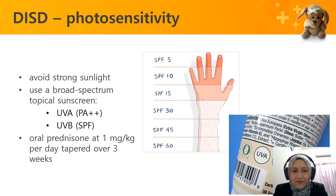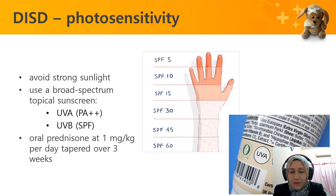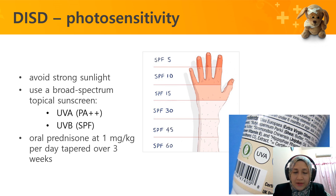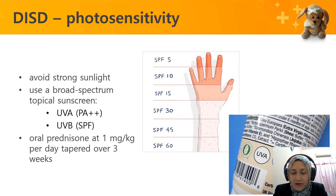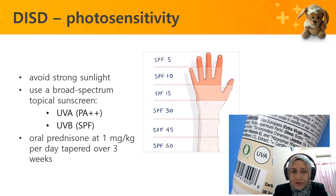To manage or prevent photosensitivity reactions, avoid strong sunlight and use topical sunscreen with both UVA and UVB protection. For UVA, check for PA++ or PA+++ rating; for UVB, use SPF 15 or 30. Oral prednisone at 1 mg/kg/day tapered over three weeks is used for urticarial reactions requiring a steroid to reduce inflammation.